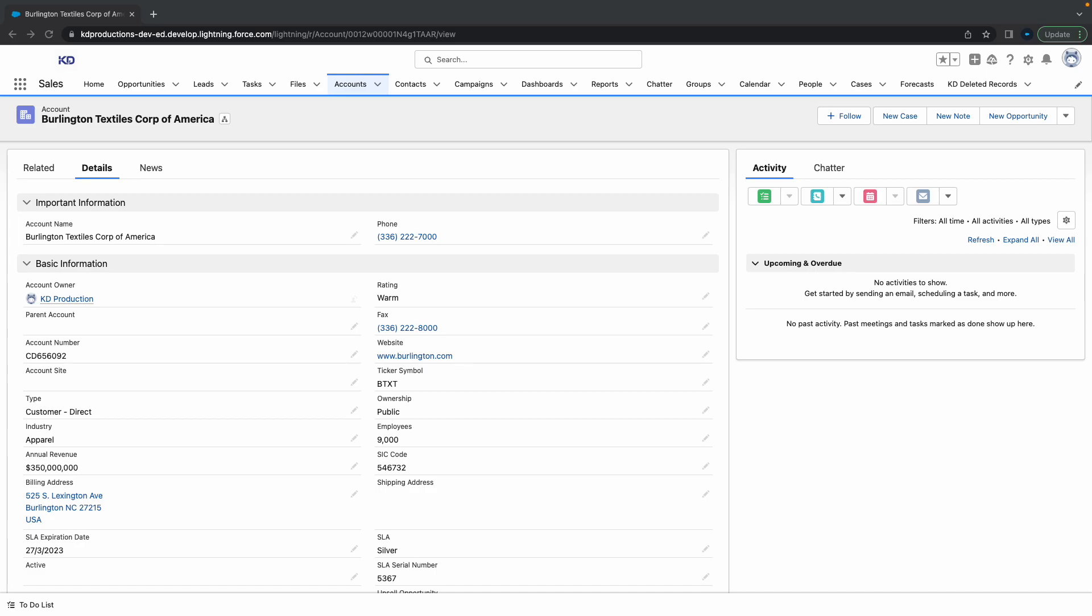Hey everyone, Salesforce Shorts here. In this video we're going to talk about matching rules. Matching rules are normally used to find potential duplicates within the system.